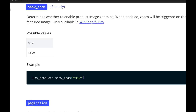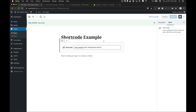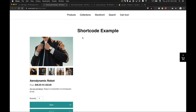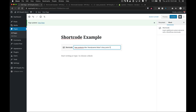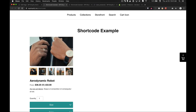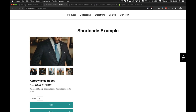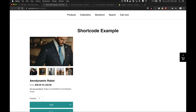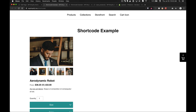The next attribute is show_zoom, a pro-only attribute that toggles zoom functionality on product images. Free users will not have access to this. Setting show_zoom to true enables image zooming on product images. If your images are very high resolution, there may be a loading delay — it's recommended to upload reasonably sized images to Shopify to improve overall image loading performance within WP Shopify.